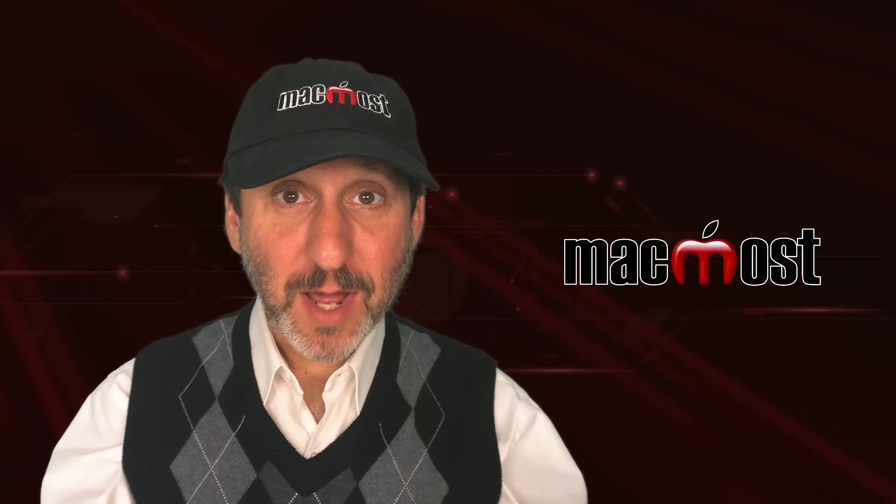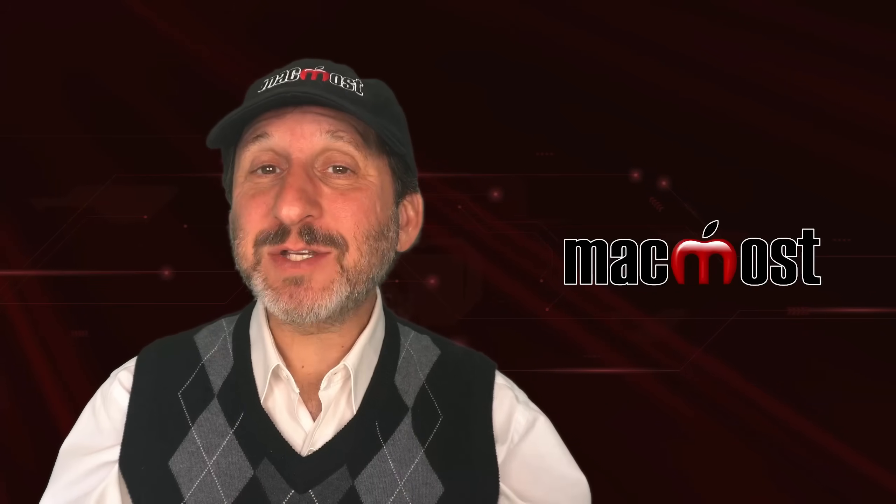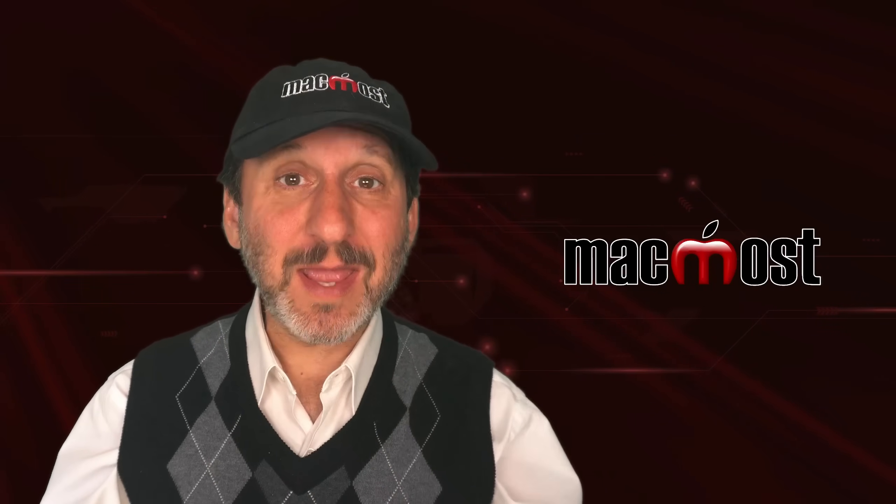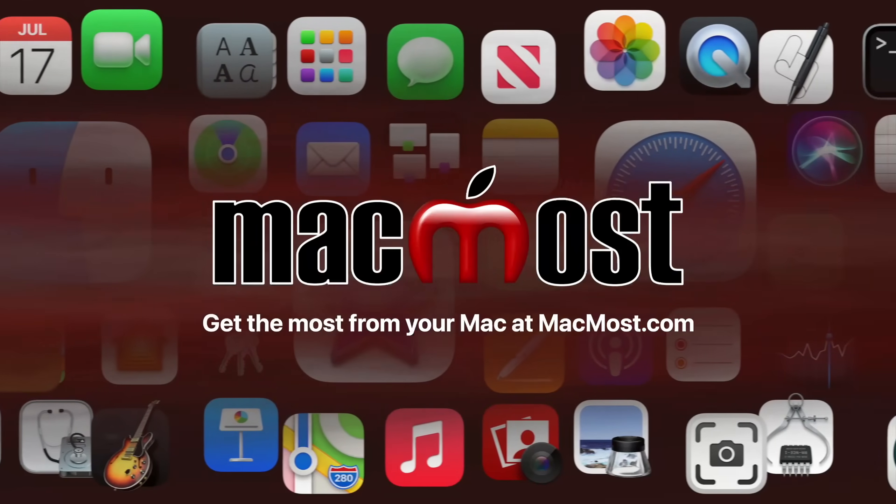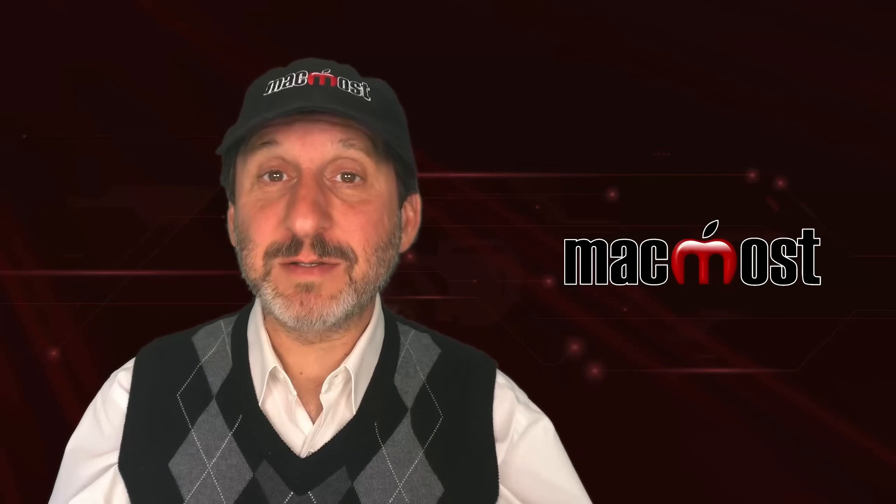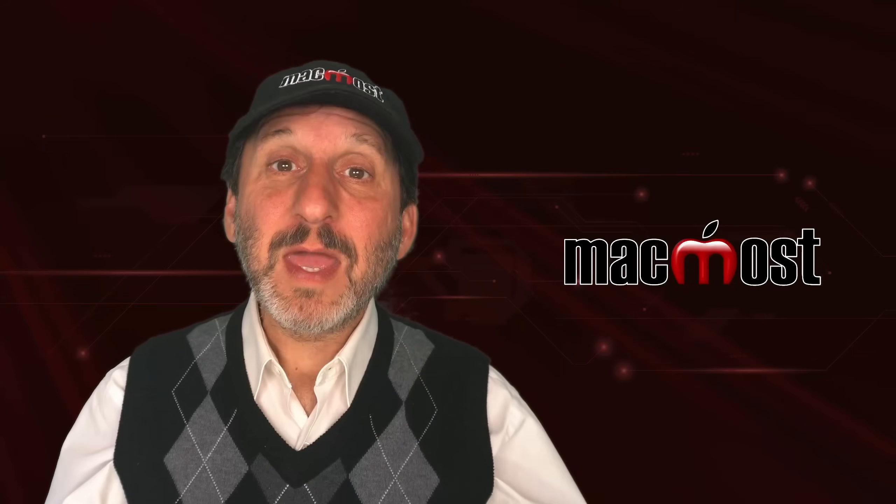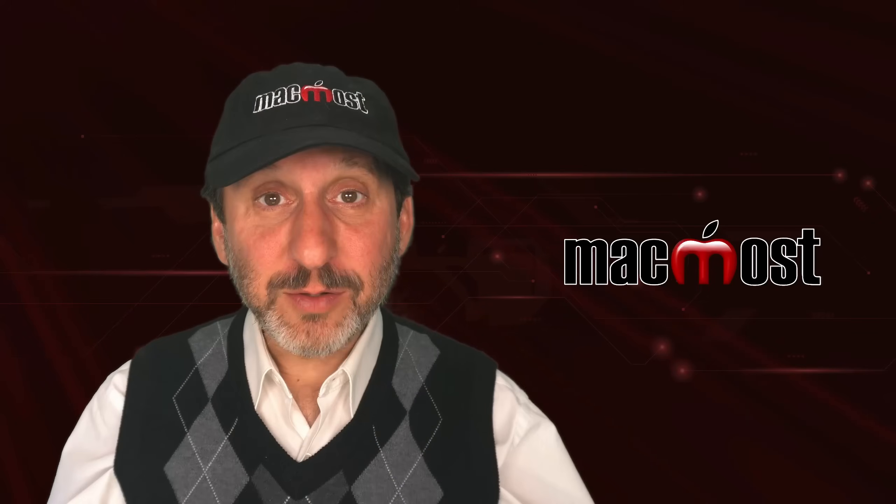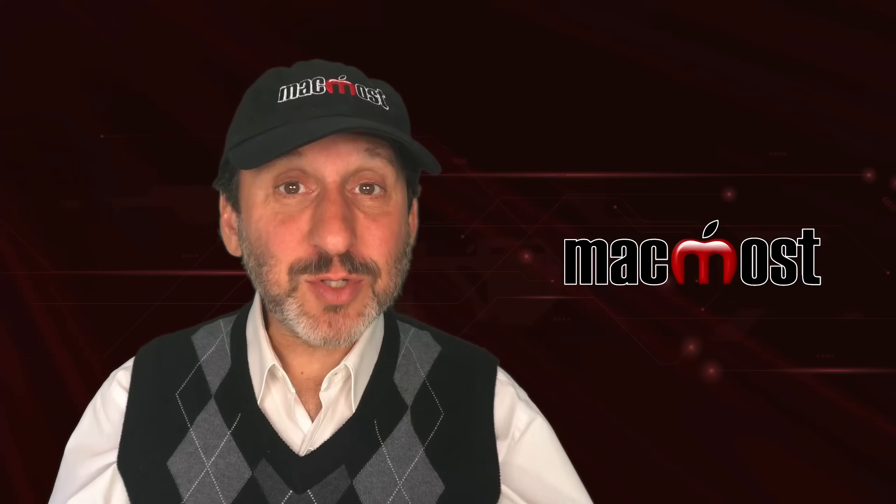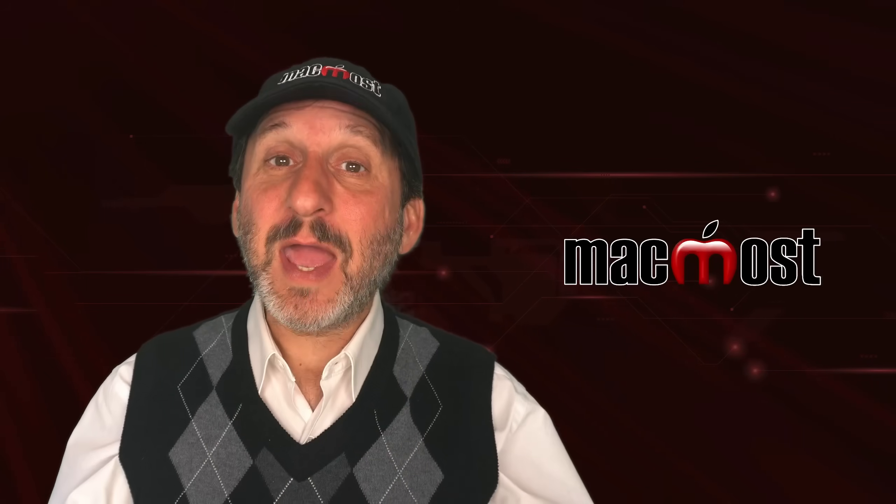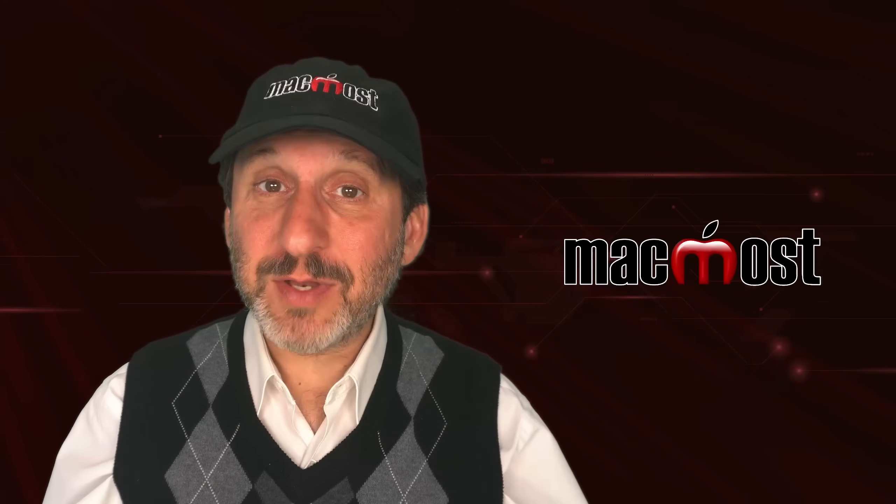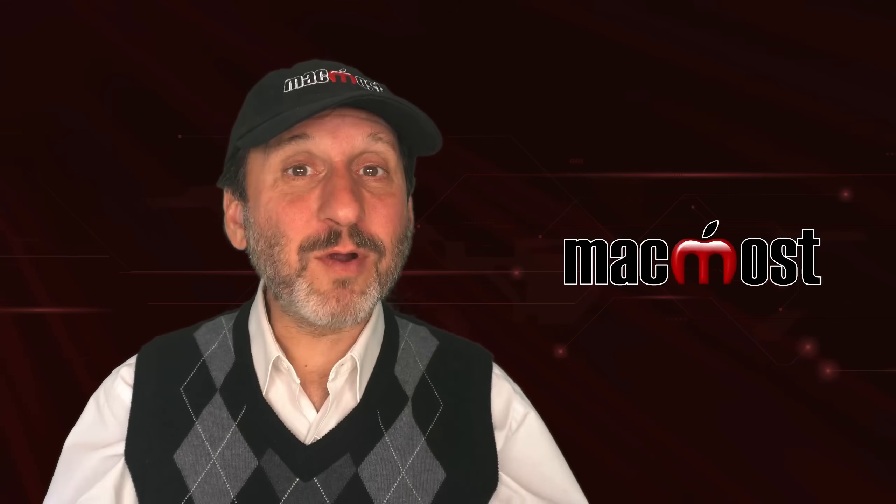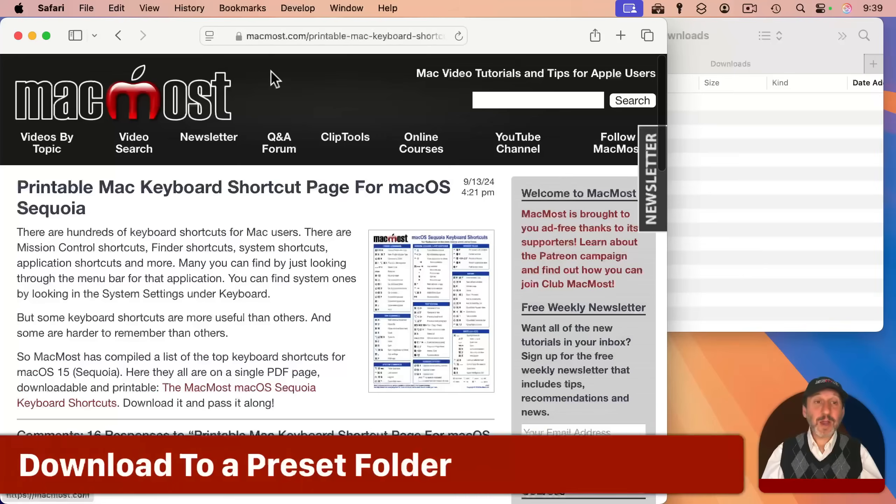Hi, this is Gary with MacMost.com. Let's take a look at why sometimes the ask for each download setting in Safari doesn't work. So when you click on a download link in Safari to download a file, it will automatically download to either your downloads folder or another folder that you have specified.